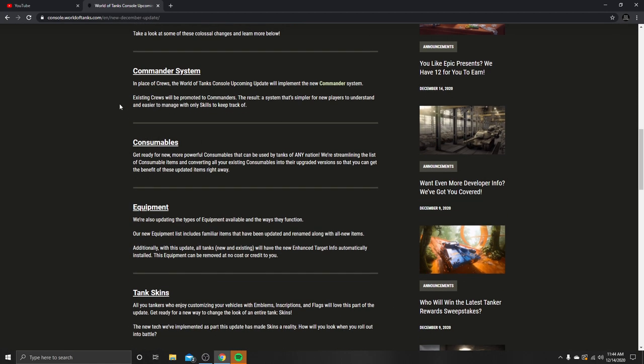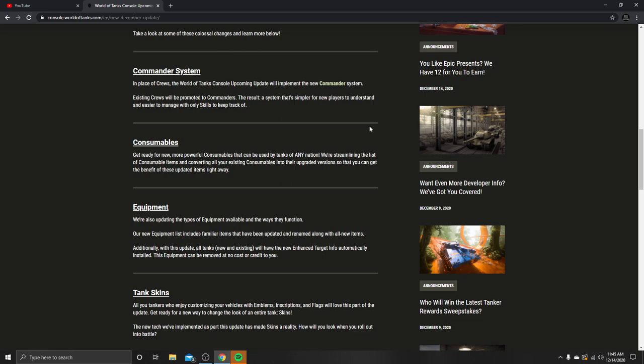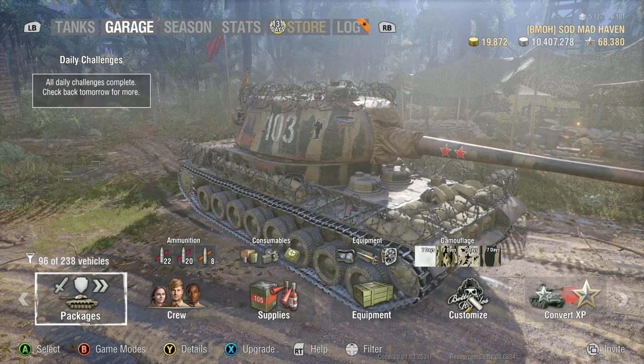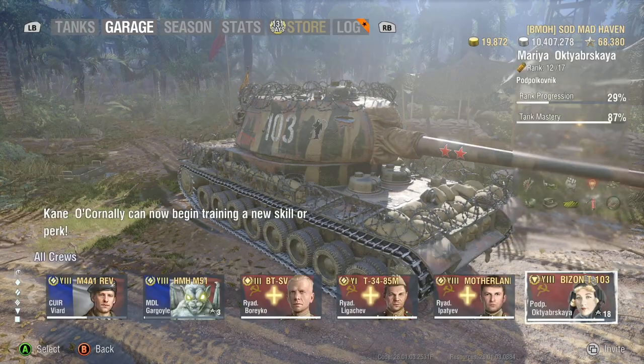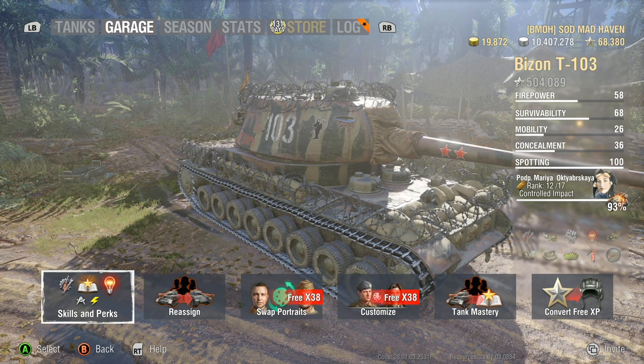So I have a couple of questions on key game systems, but primarily they're talking about crews, reusable consumables, and a couple of other things. Nothing too crazy. Commander system: in place of crews, the upcoming update will implement the new commander system. Existing crews will be promoted to commanders. Let's go ahead and bring you guys right back into the game here. Let's take a look at my crew.